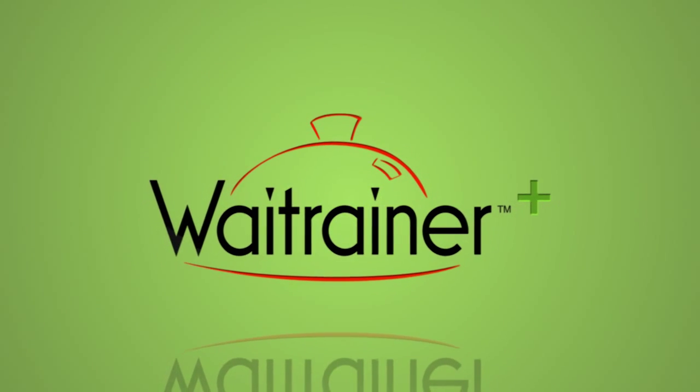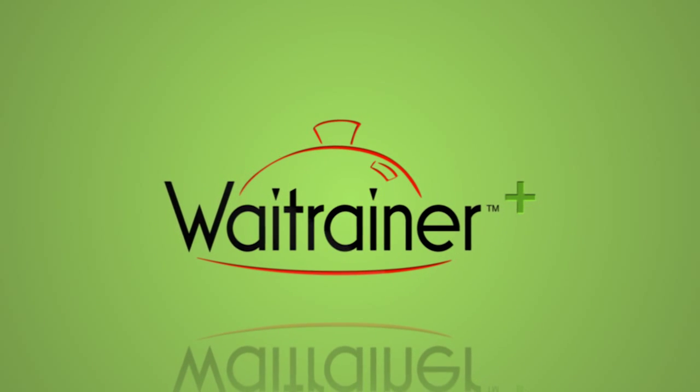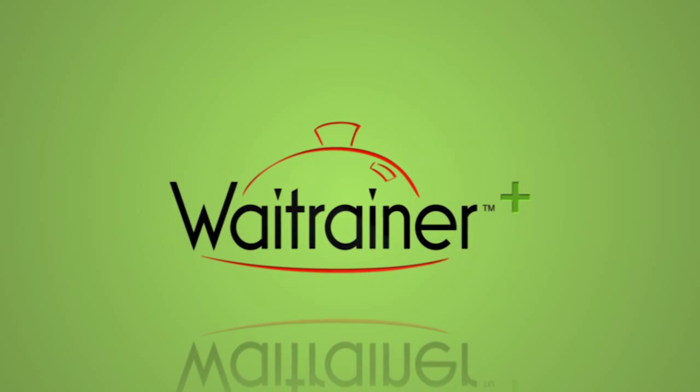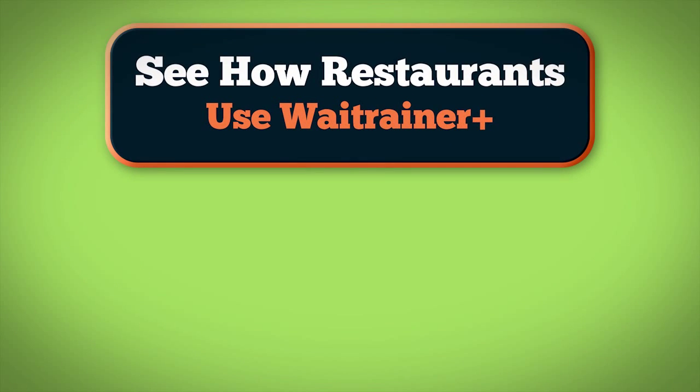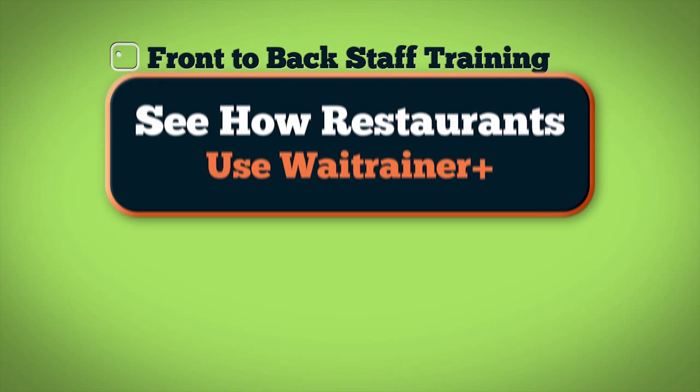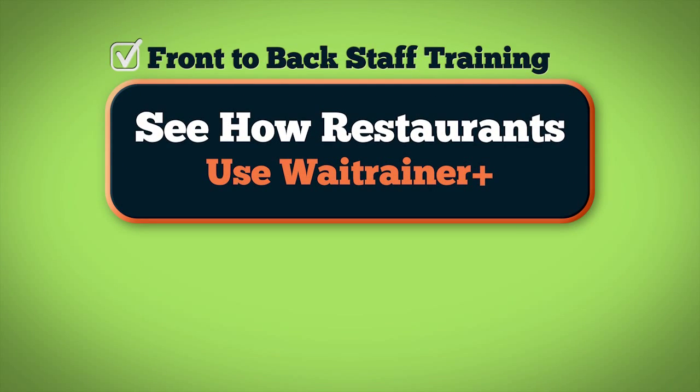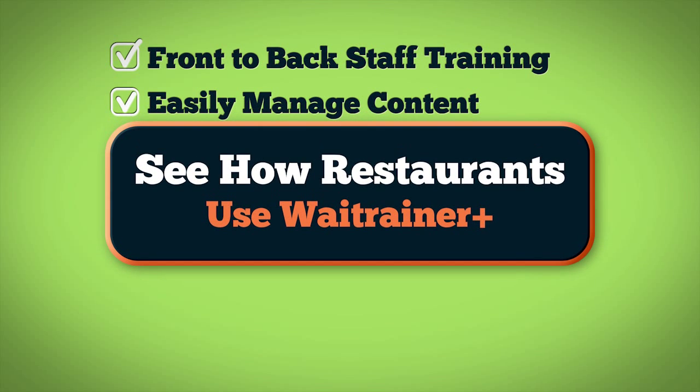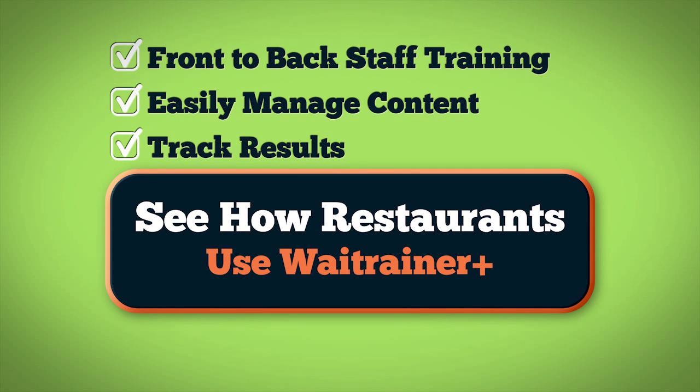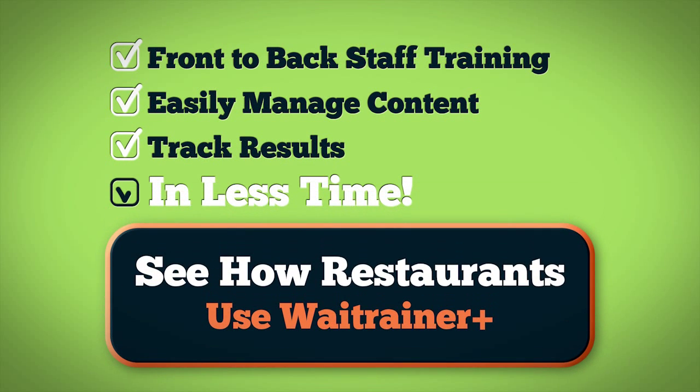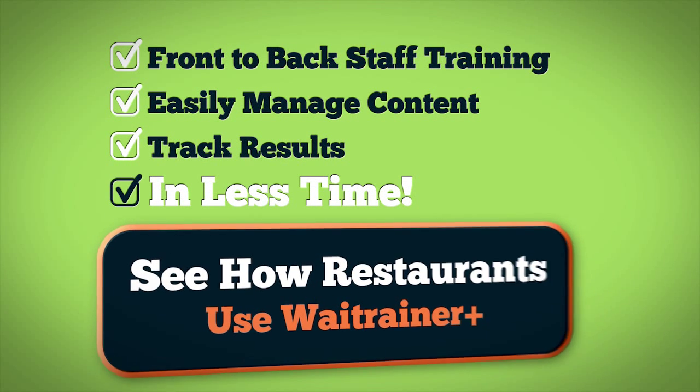Welcome to your demonstration of Weight Trainer Plus. You'll see how restaurants are using Weight Trainer Plus for front-to-back training and demonstrate how easy it is for employees and administrators to use.